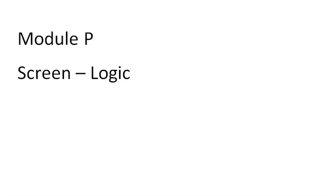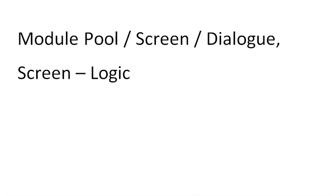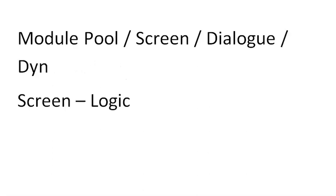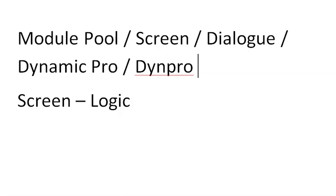Let's say you have to design a screen and write the logic behind that. This is possible in module programming, also called screen programming, dialogue programming, or dynamic programming. These are different names for the same concept.